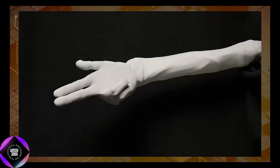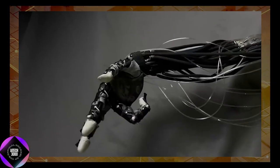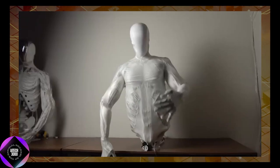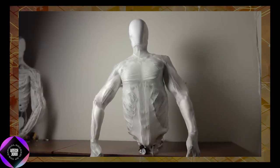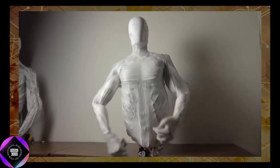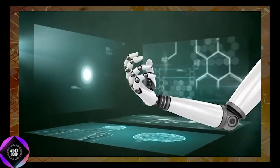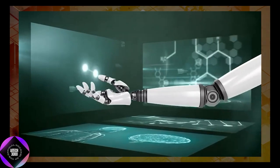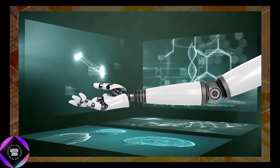It also enables more compact and efficient designs by eliminating bulky mechanical components. This focus on biometric design has been central to Clone Robotics' philosophy since the company's inception in 2021.